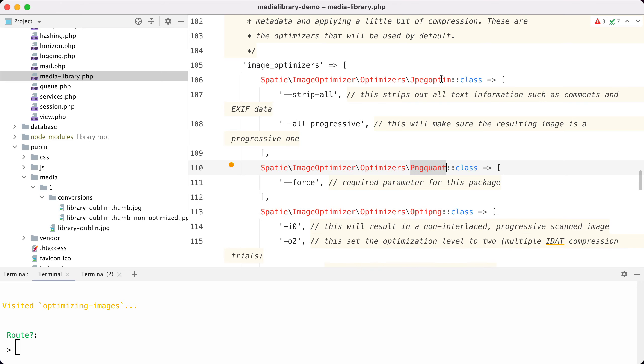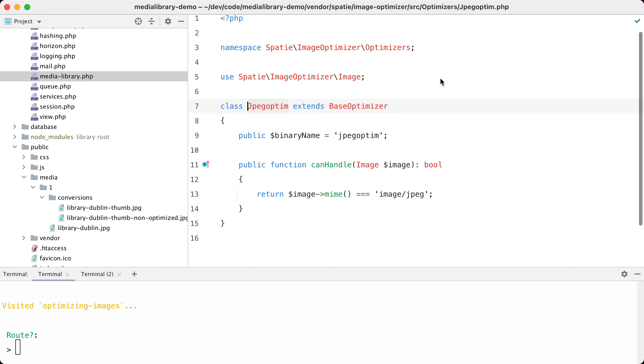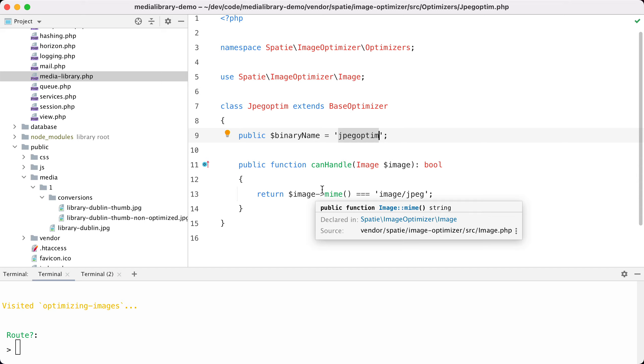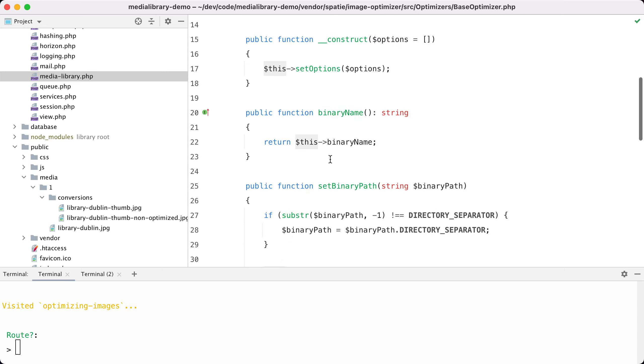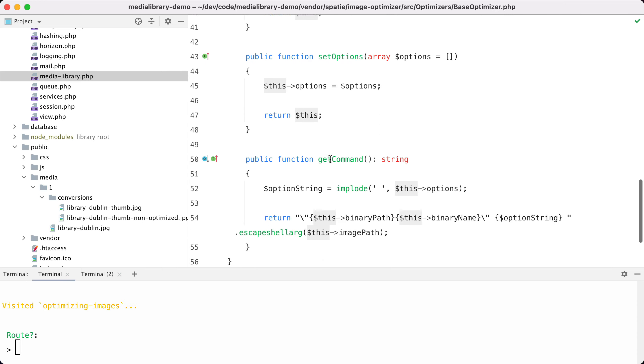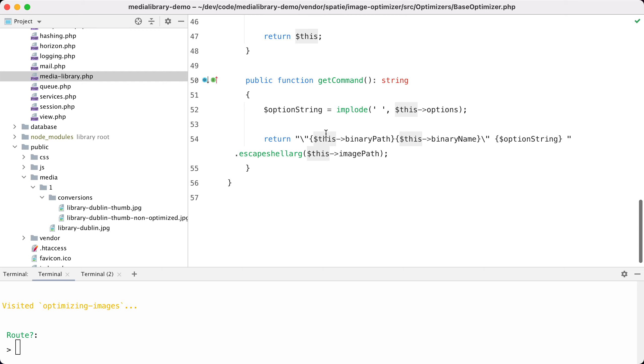Let's take a look at what happens in an image optimizer. So I'm going to open this one, and you can see that it's very simple. We have a binary name here, and this is the actual binary that does the compression under the hood. We only implement one method, canHandle, which should return true if this optimizer can handle the given image.